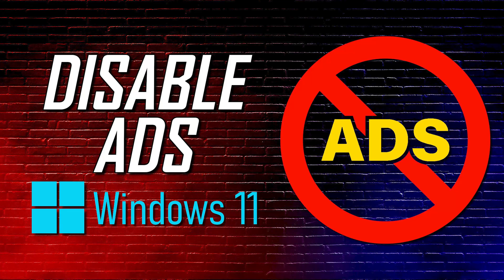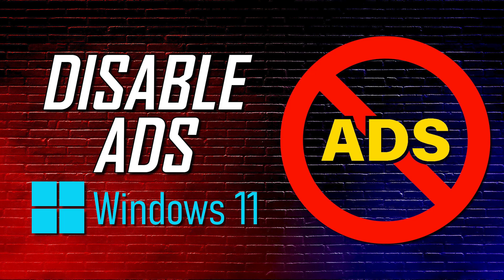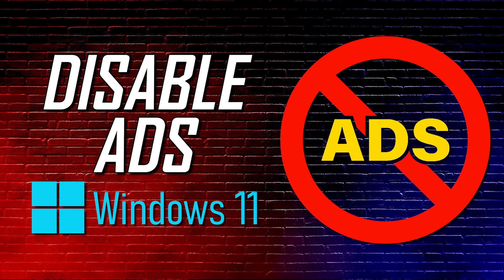Thanks for watching. If these tips were useful for you, give this video a thumbs up and share it with others. How do you feel about Microsoft inserting ads and recommendations in their operating system? Let me know in the comments. And if you haven't done so already, subscribe and click the bell to stay up to date with the latest Windows 11 tips and tricks and other tech-related stuff.